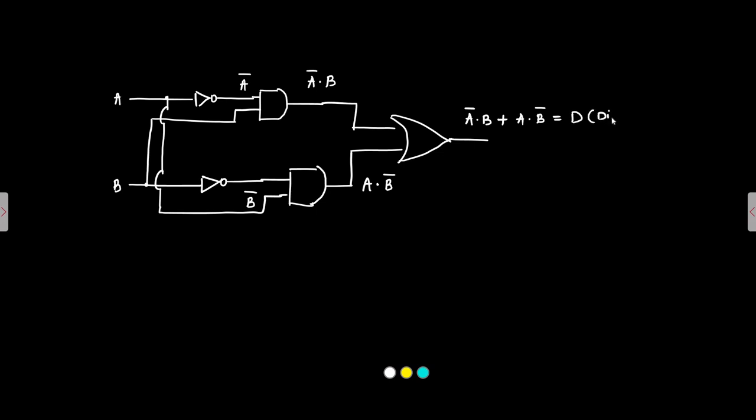Now the borrow is A bar. Borrow output is A bar B. Directly we have here A bar B. Here A bar B we already have ready for us. So we will take this. This is A bar and B this is the borrow. This is the borrow.